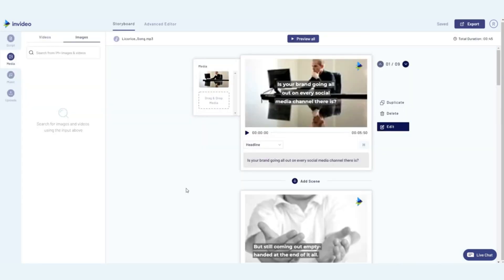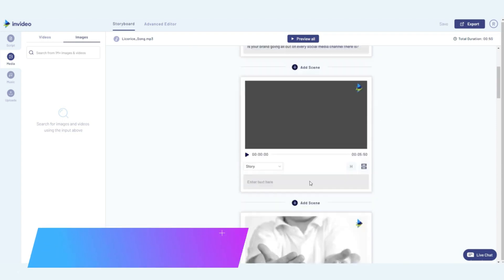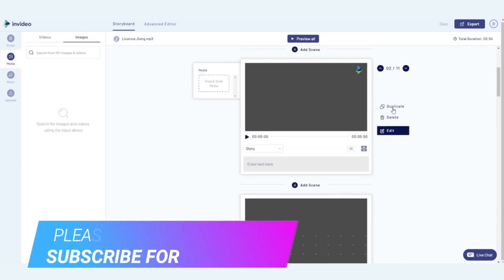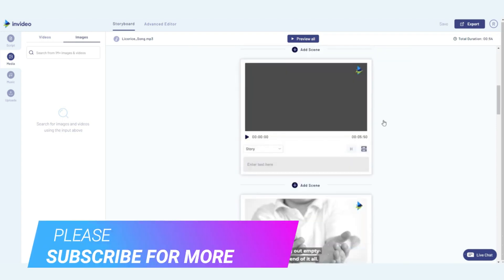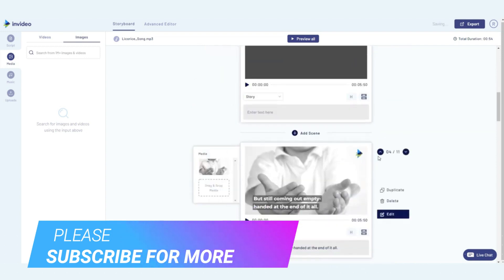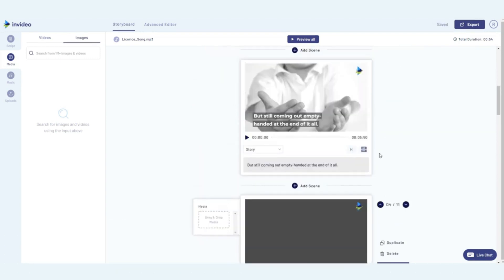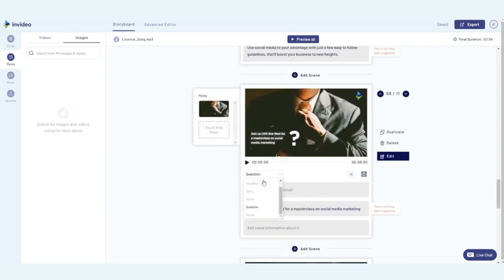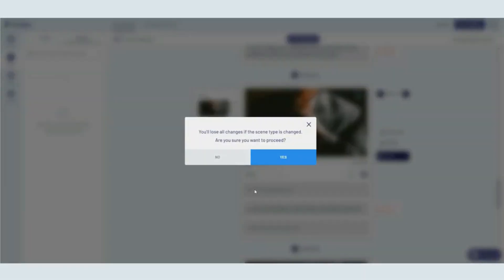This is where each line of your text will come to life in the form of a scene. You can add or duplicate scenes here, reorder them, or completely change the scene types to different representations such as quotes and questions.